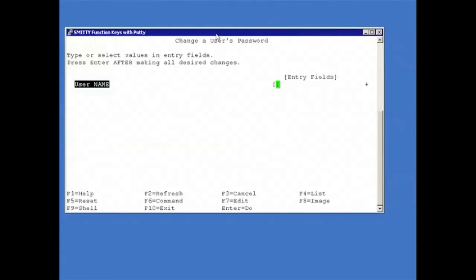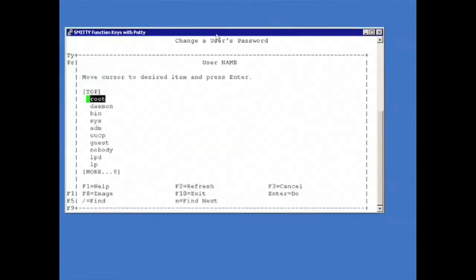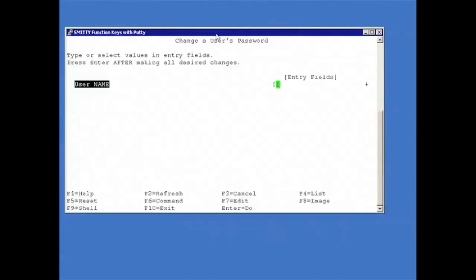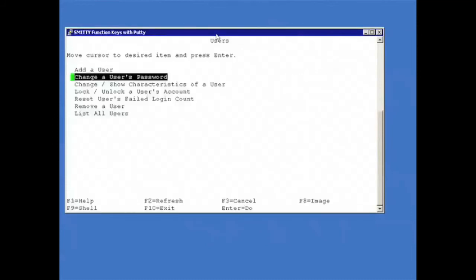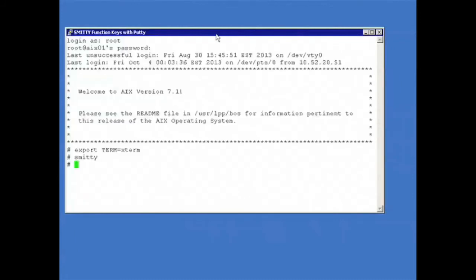So hit F4 here - and there you are. F3. F3 again. Or F10 takes me right out. Of course, if you are setting your terminal type, you should set that in your home.profile.